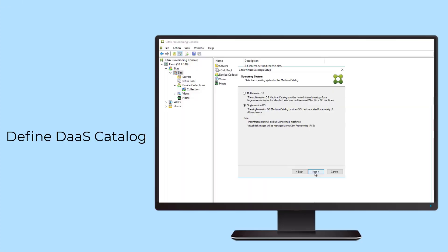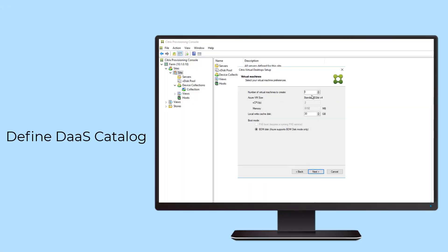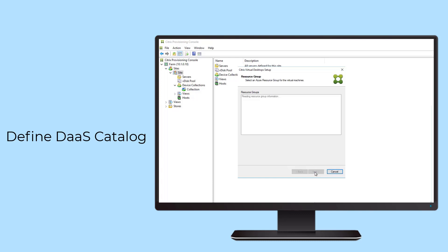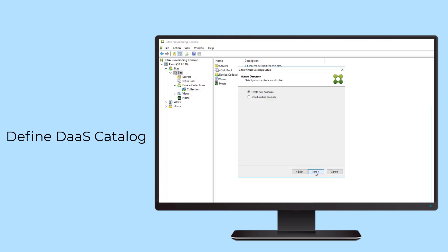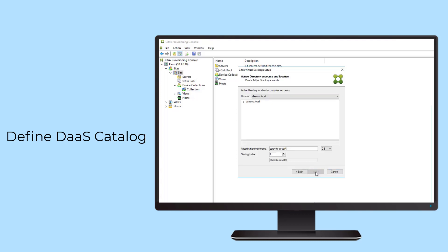Citrix Provisioning for Public Cloud provides rapid creation of DAS instances. Within minutes, hundreds to thousands of desktops are deployed from a single centralized image to a public cloud subscription.